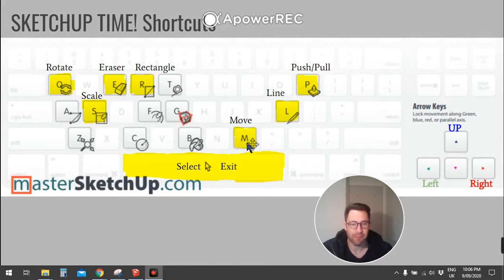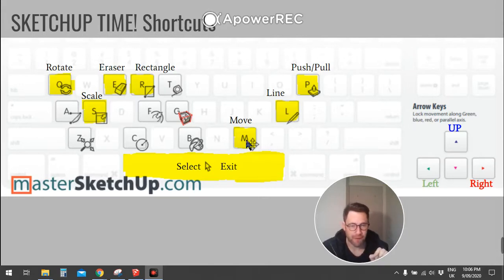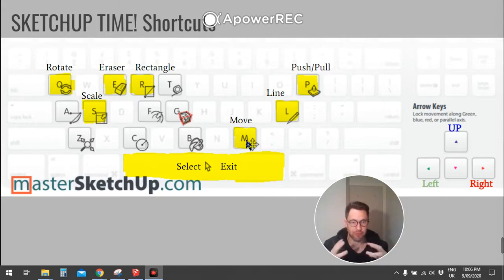And M is for move. That's for moving different faces, different lines, different blocks, things you've grouped.